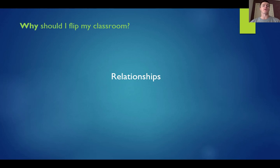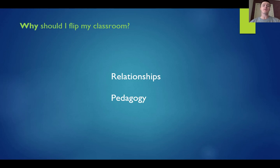In this particular learning object, I want to talk about why you should be flipping. There are two real reasons that I want to talk about. The first one is relationships — by that I mean student-teacher relationships. And the second one, which feeds on from relationships, is the pedagogy.